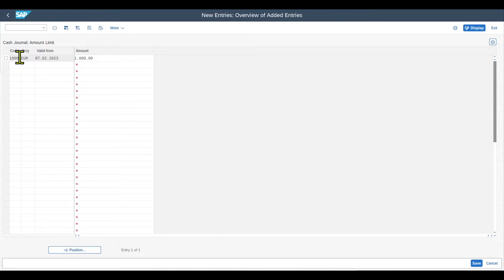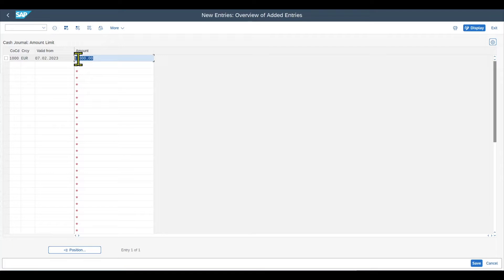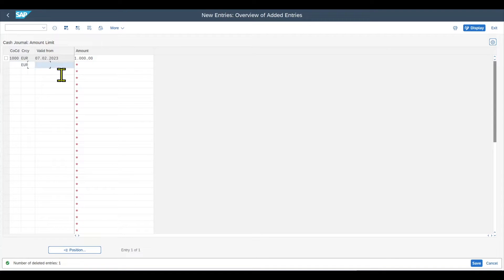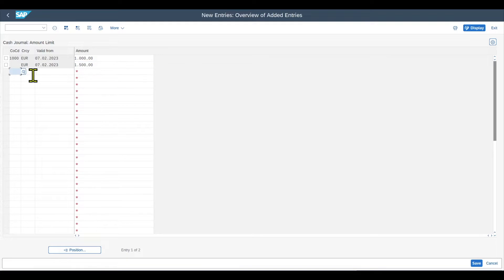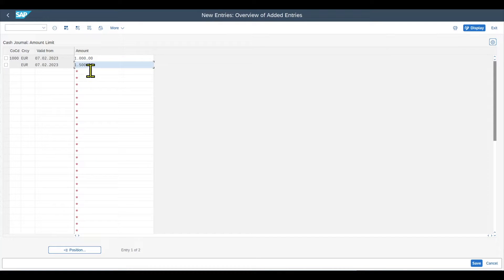This means that for company code 1000 and the currency euro, only values of up to 1000 euro can be posted. We could also leave the company code out and just specify euro, the validity, and an amount of 1500. This would mean that for company code 1000, the amount limit of 1000 applies, and for all other company codes, the maximum amount of 1500 will apply. Let's save this and go back.